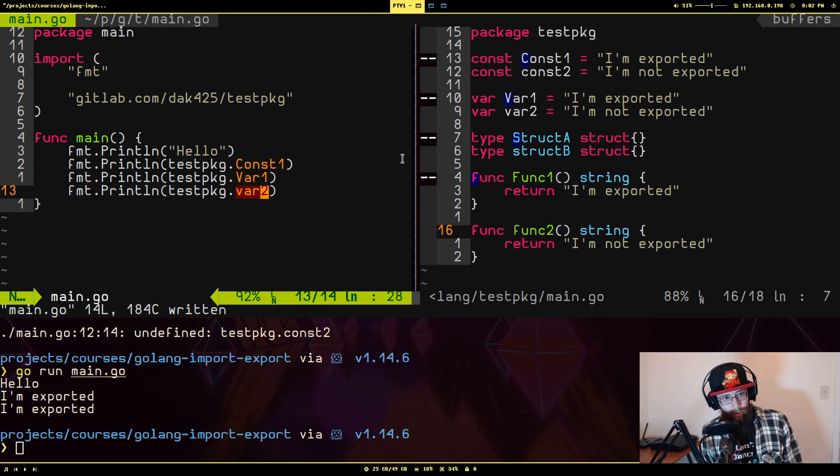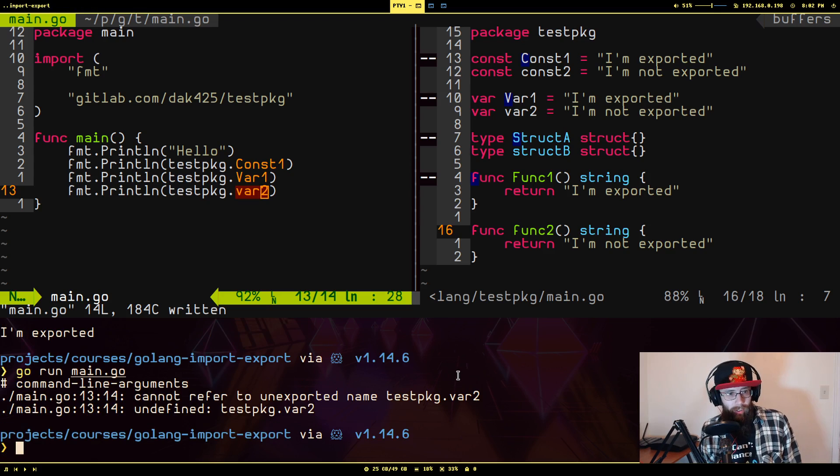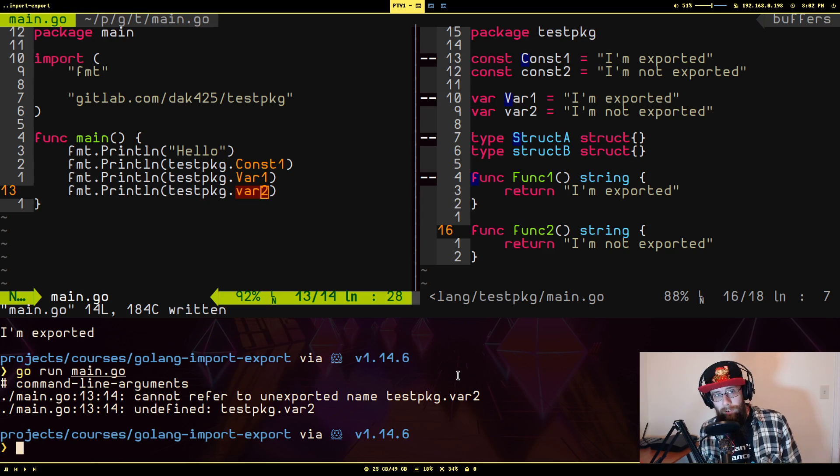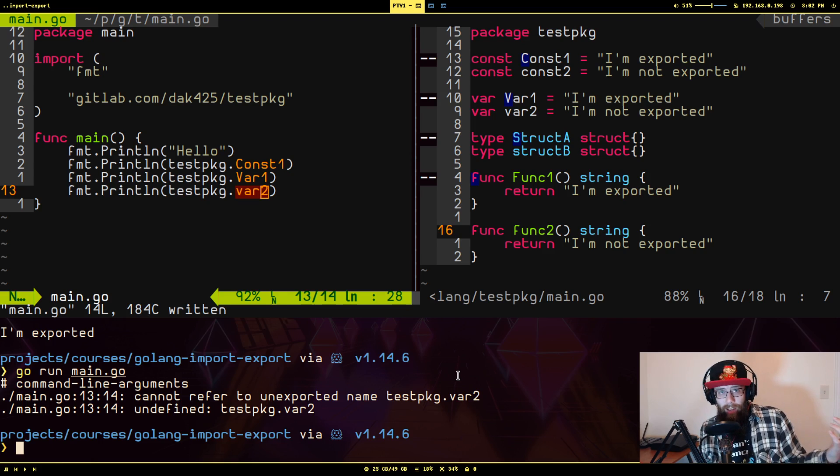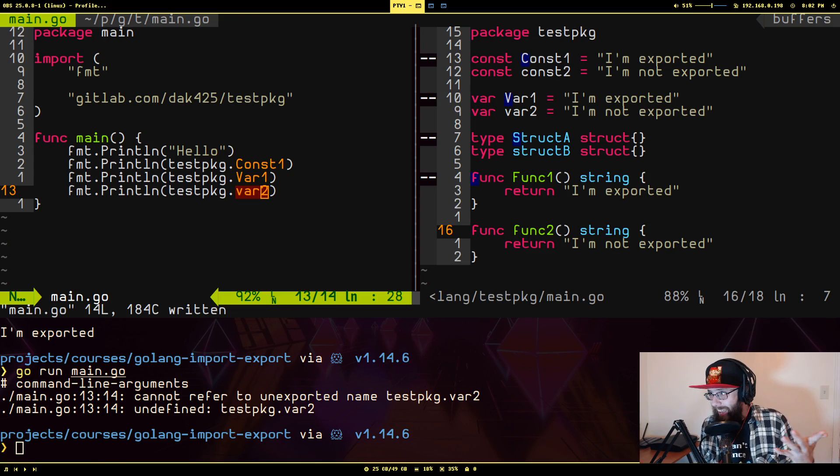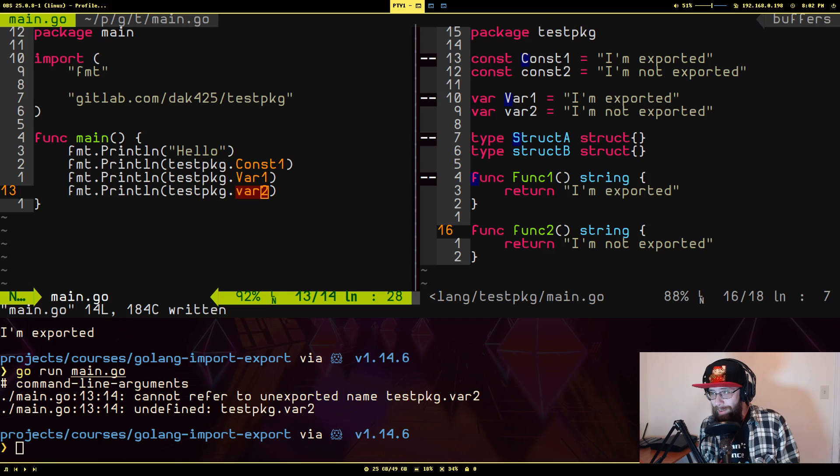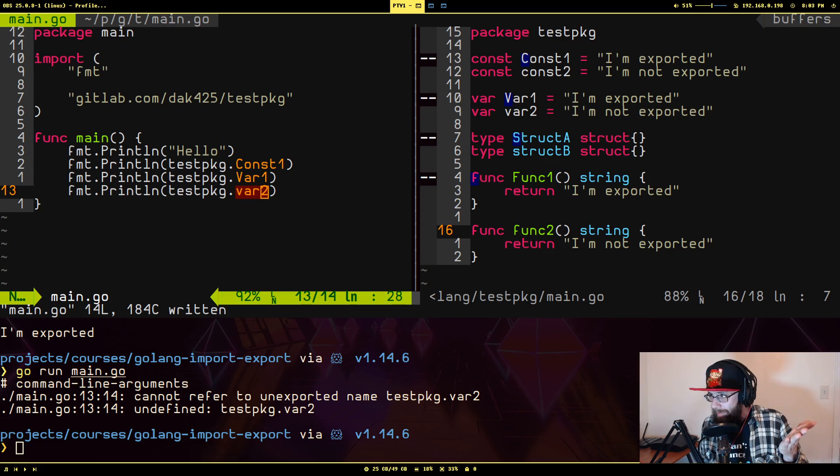So we have var two. Notice I'm getting the same error again. If I run, again, it says cannot refer to unexported name test package dot var two. So that's your answer as very, as maybe as obscure as that is. And I forget exactly how I found this out. It's probably just mentioned somewhere on the actual go site.